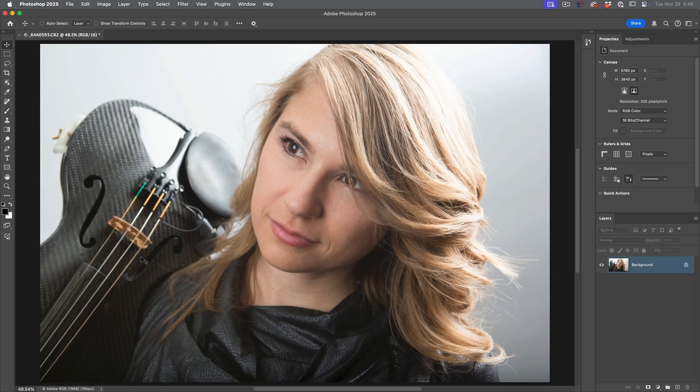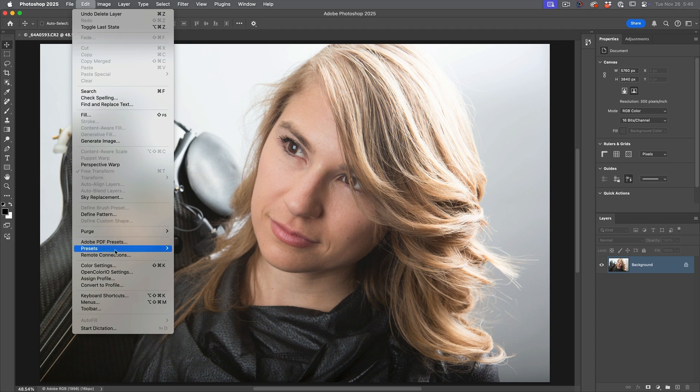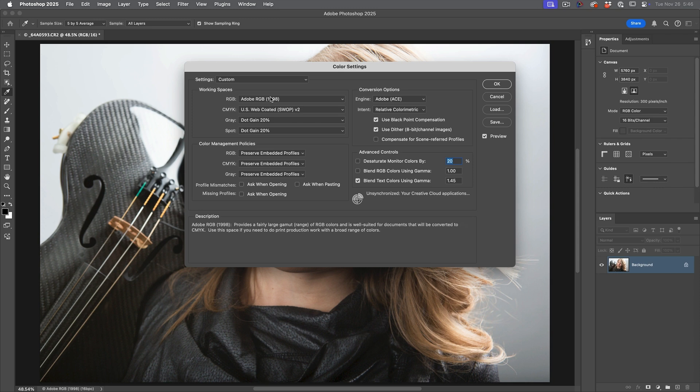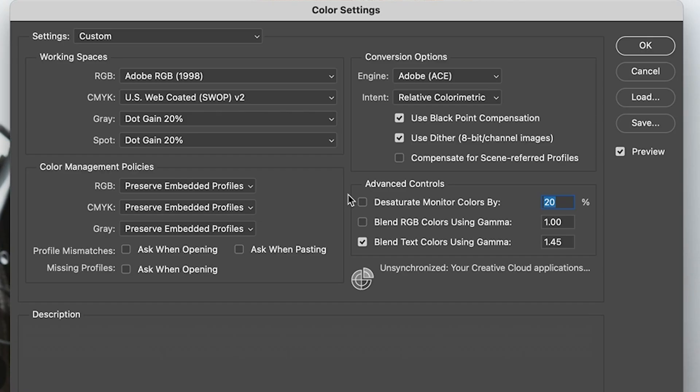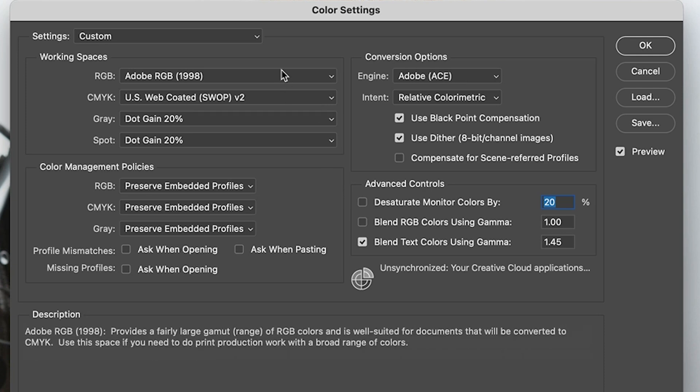Now, when we're in Photoshop, we can set our default, choose Edit, Color Settings. I've got mine set to Adobe RGB because this is the workspace that I want to work with consistently. So every RGB image you open may not be Adobe RGB. So we can control that.